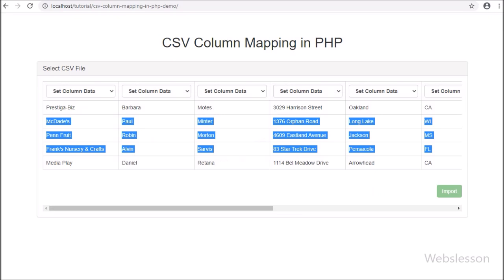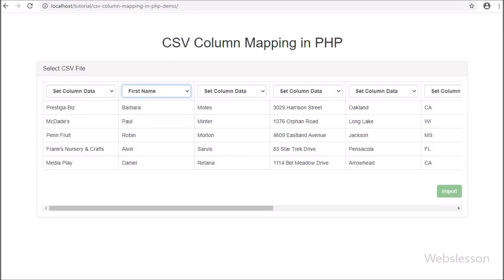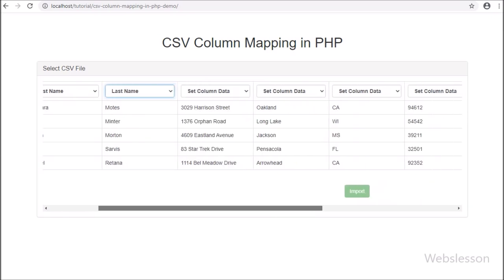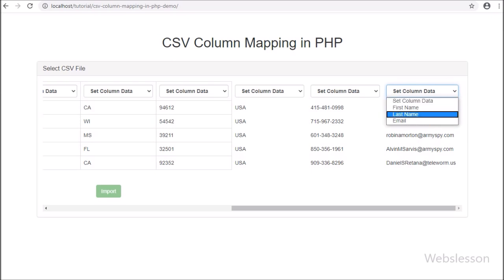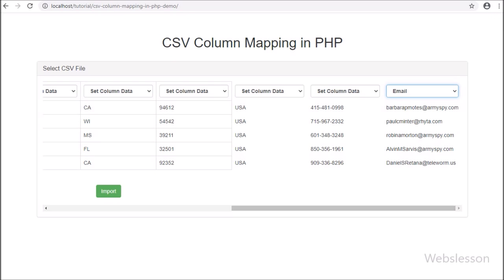Here we have selected 'first name', so this column's data will be inserted into the first name table column. Then from this column's select box, we have selected 'last name', so this column's data will be inserted into the last name table column. And lastly, from this last column's select box, we have selected 'email', so this column's data will be inserted into the email table column. This way we can map CSV file columns to table columns.